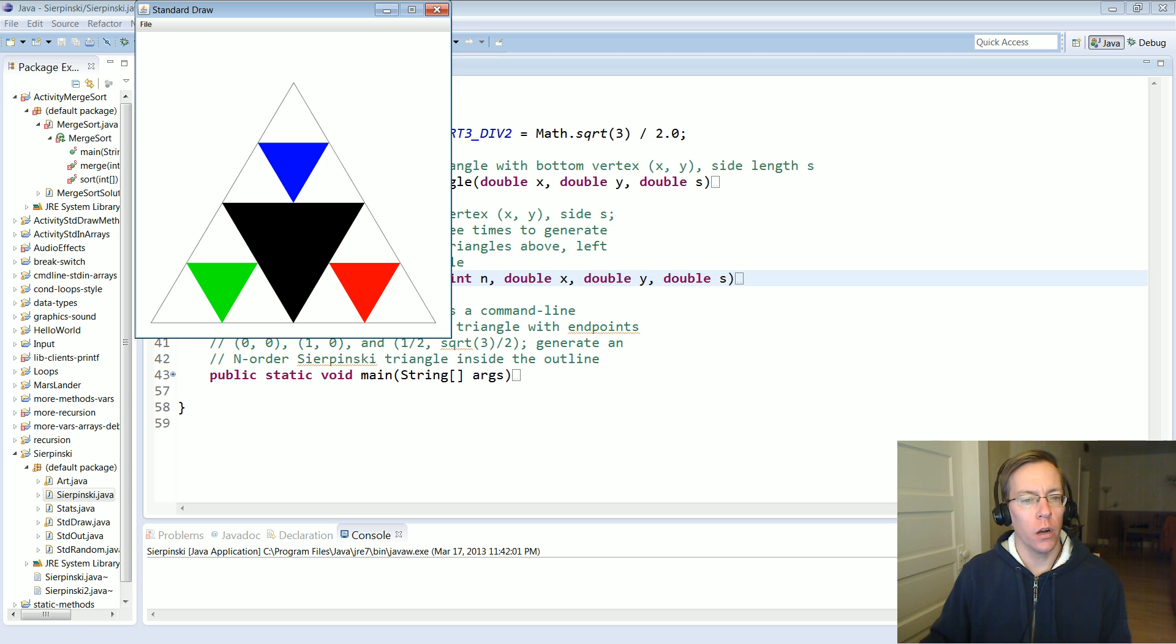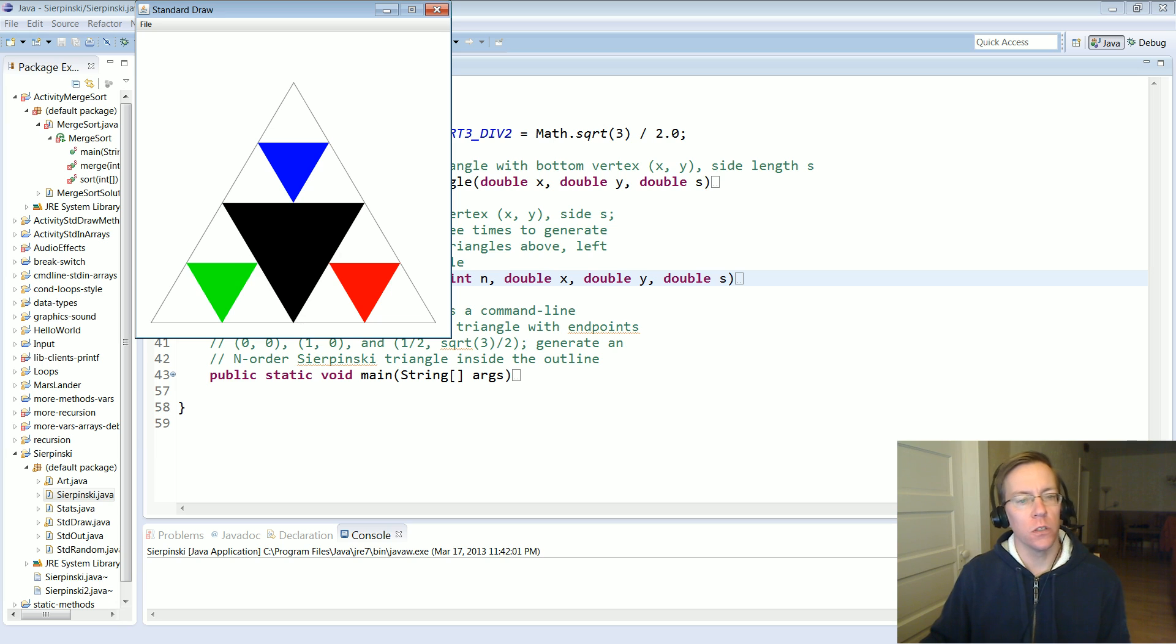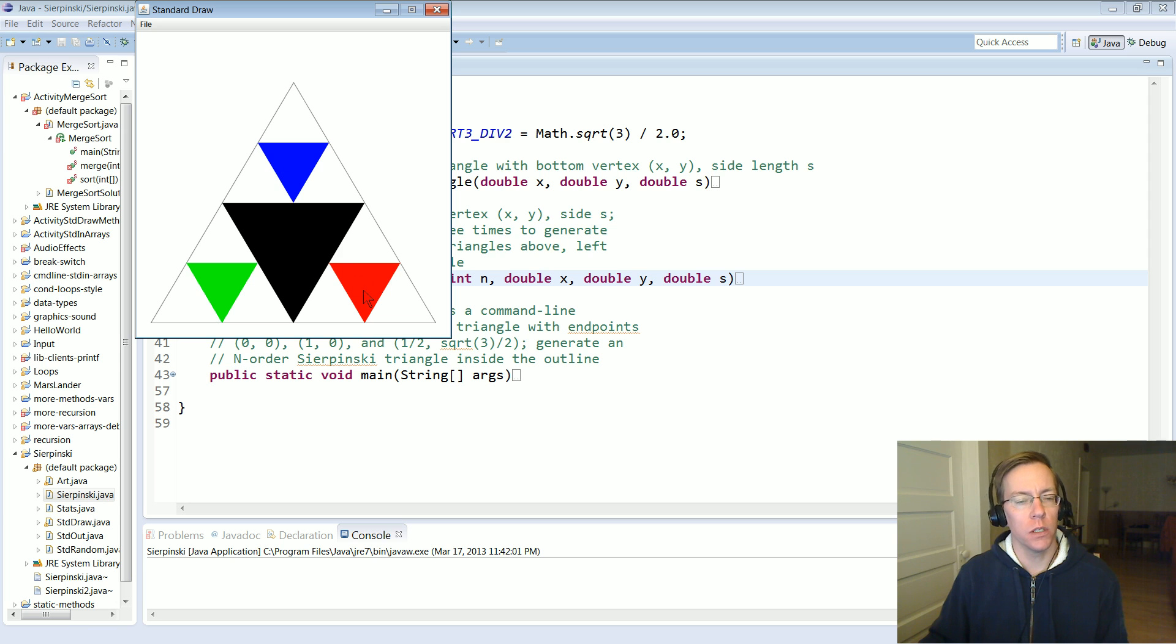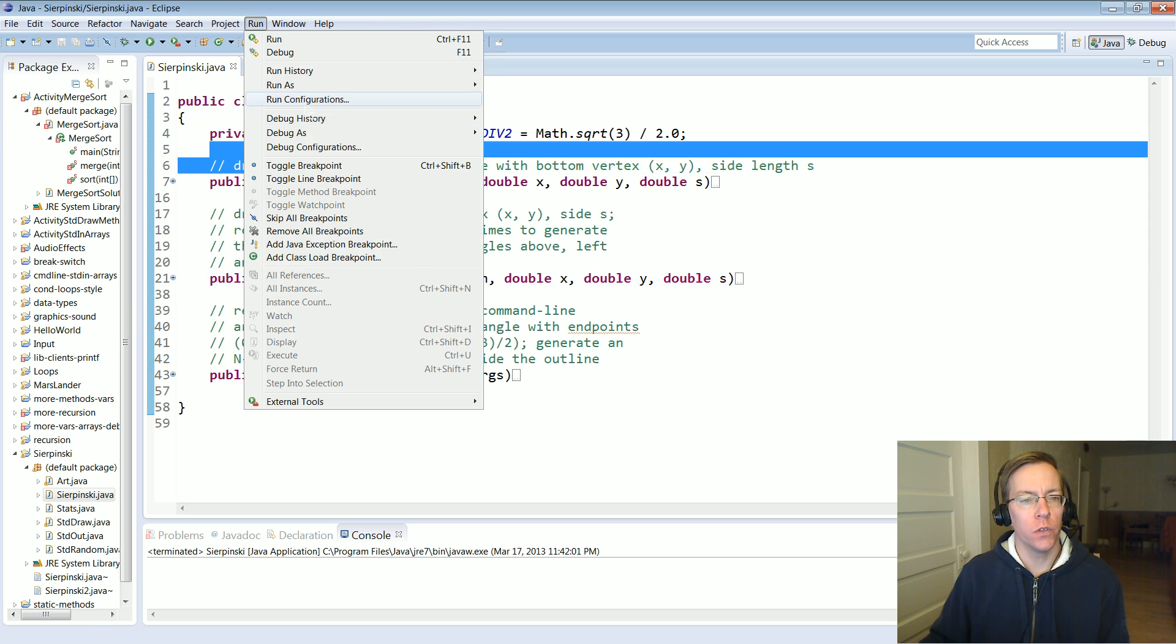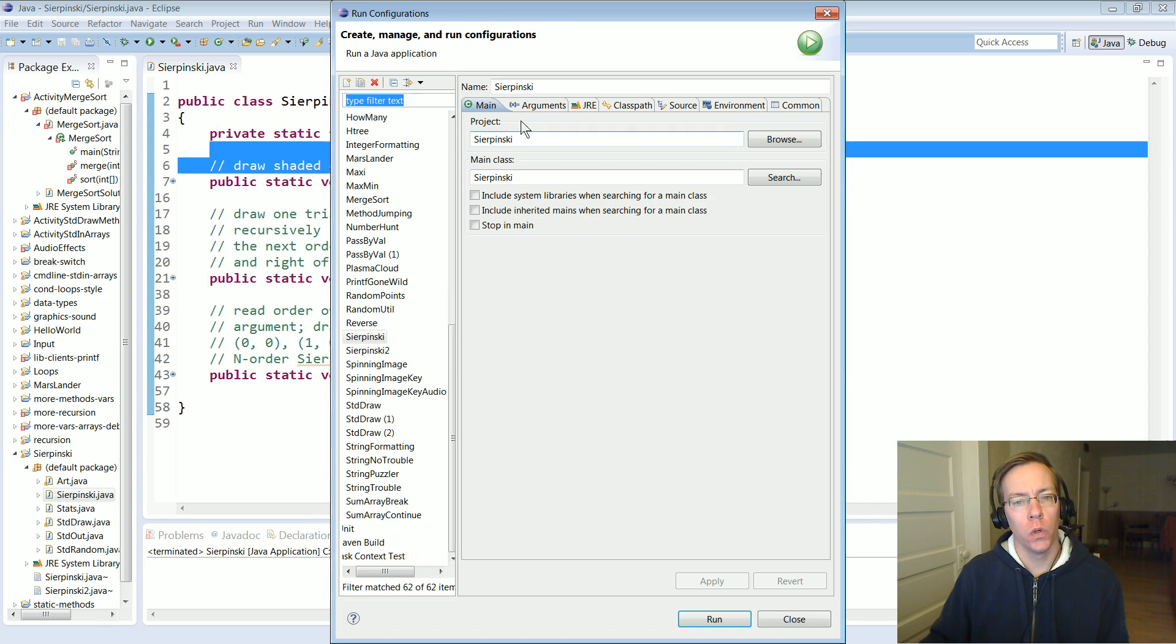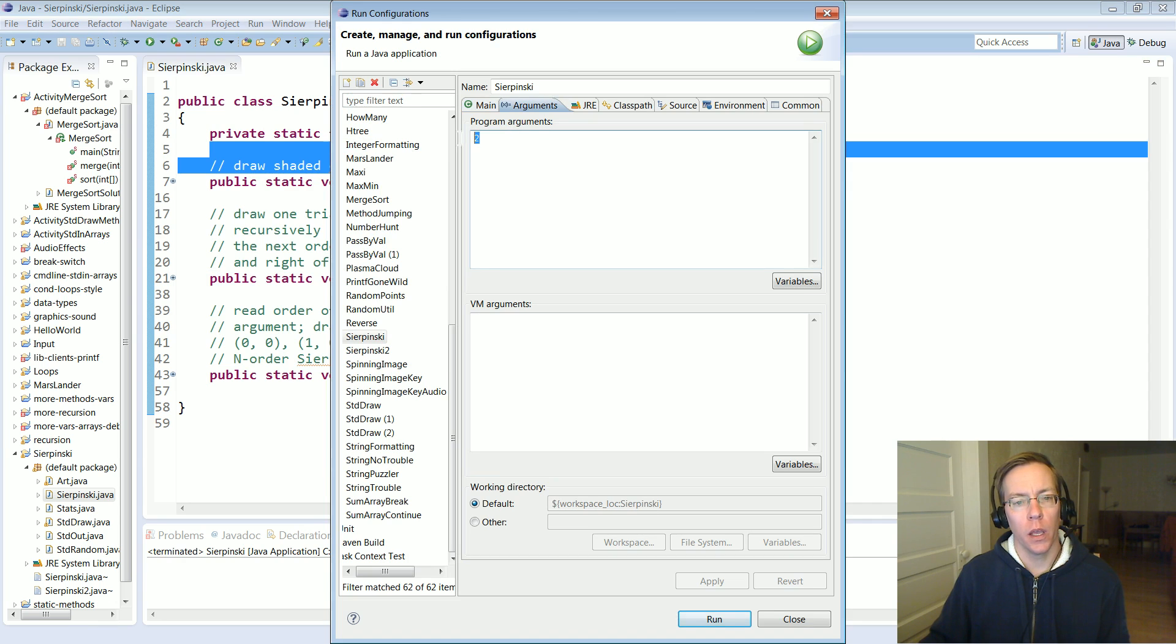We've got a downward pointed triangle here and then it's calling itself recursively three times: once here, once here, and once here. That was at a level of two. If I crank it up to three and run it again...